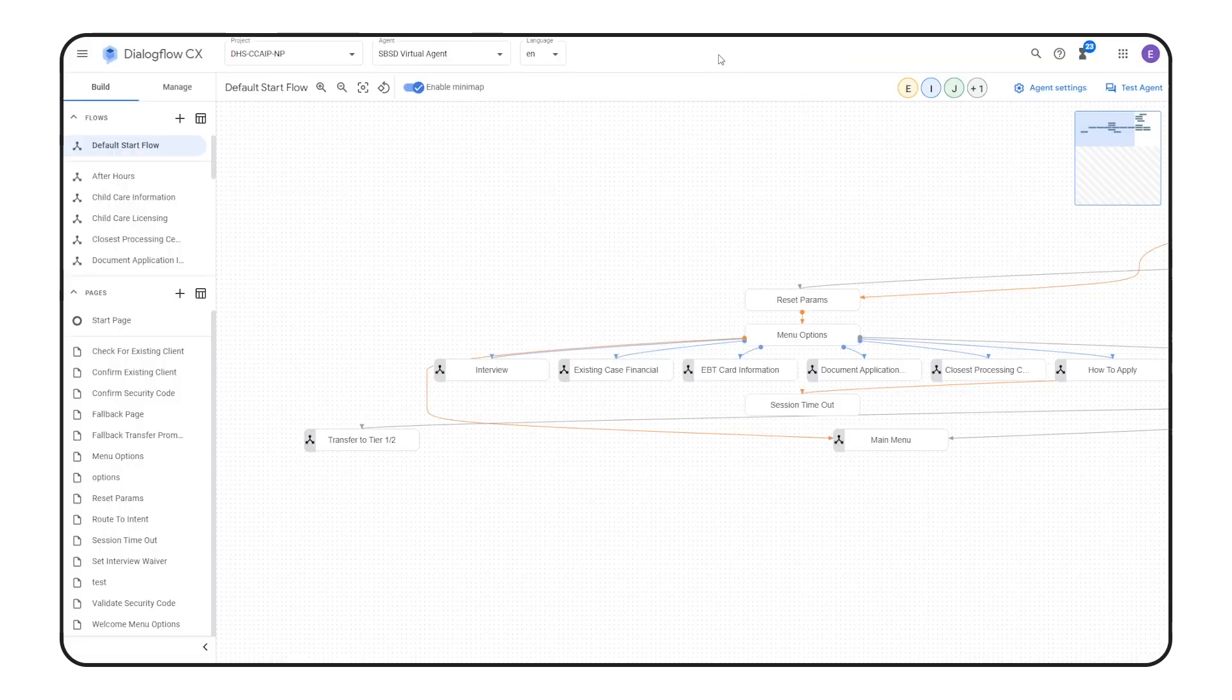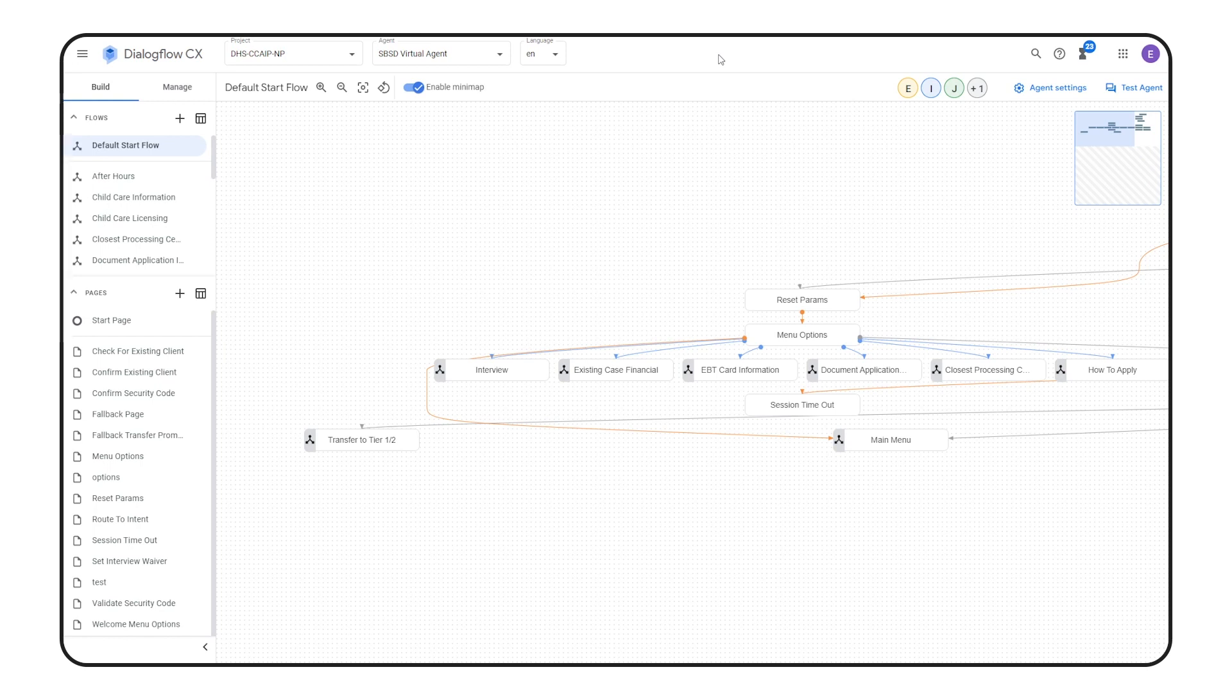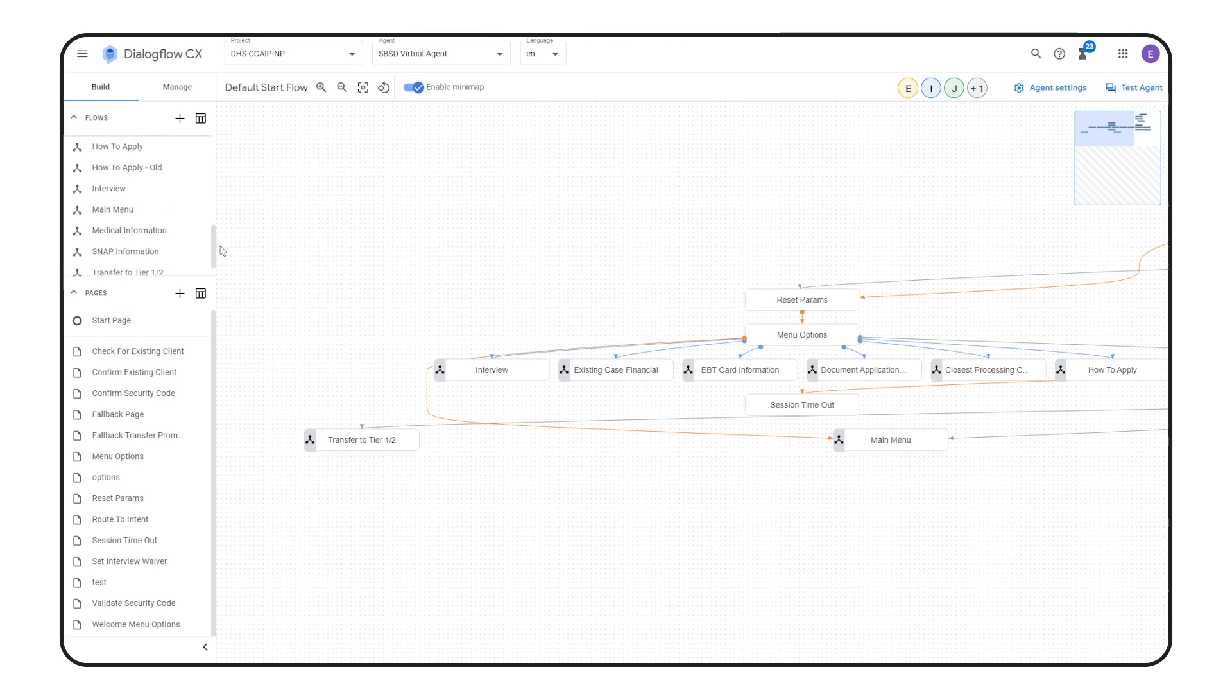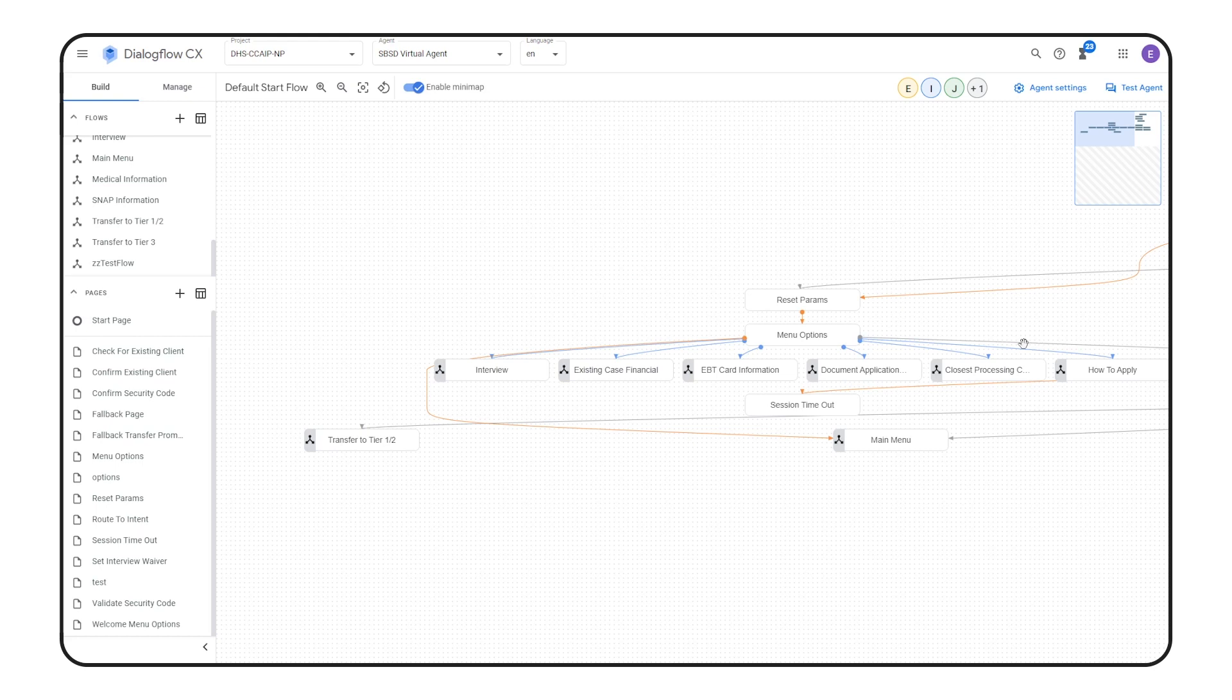Finally, let's look at Dialogflow, where we built the virtual agent that interacts with callers. We've built out a number of flows dedicated to frequently asked questions or topics. Each flow has various pages that provide the information they'd need.